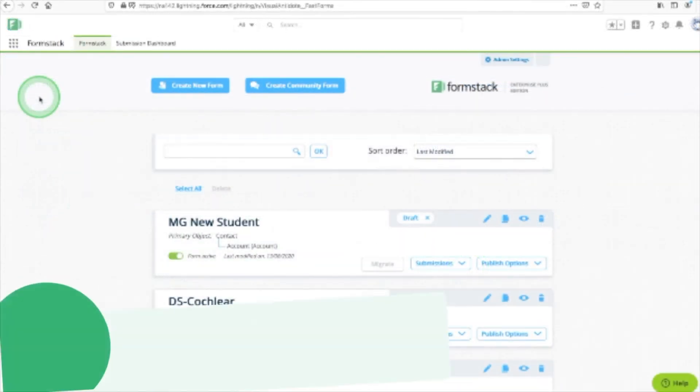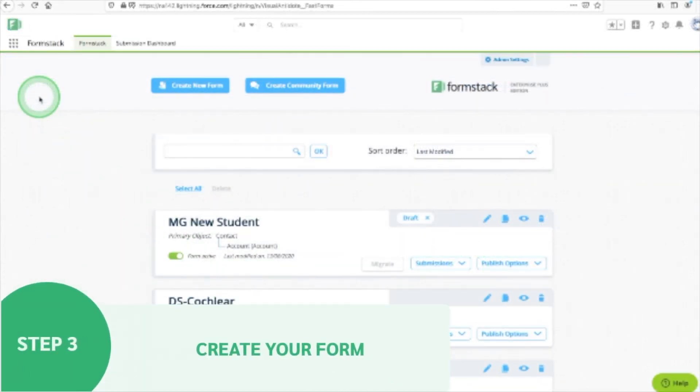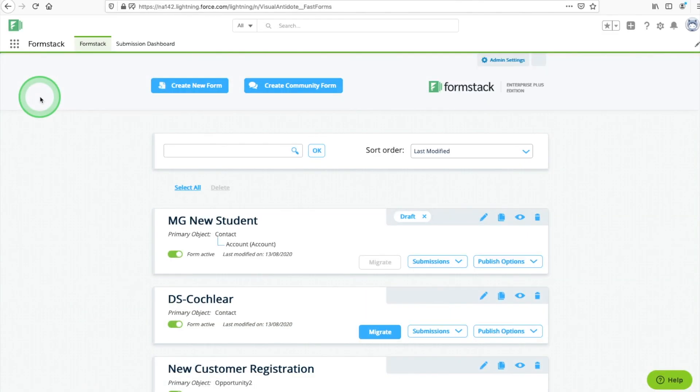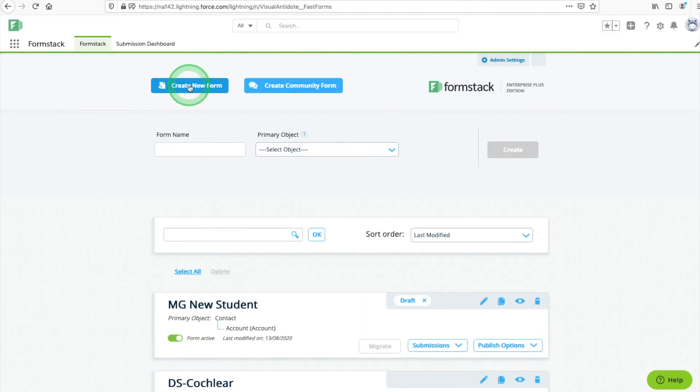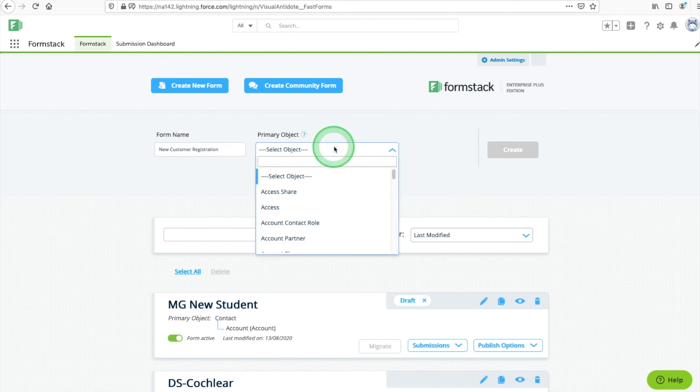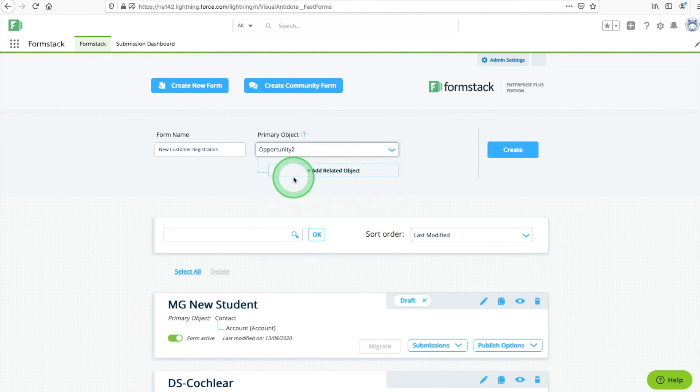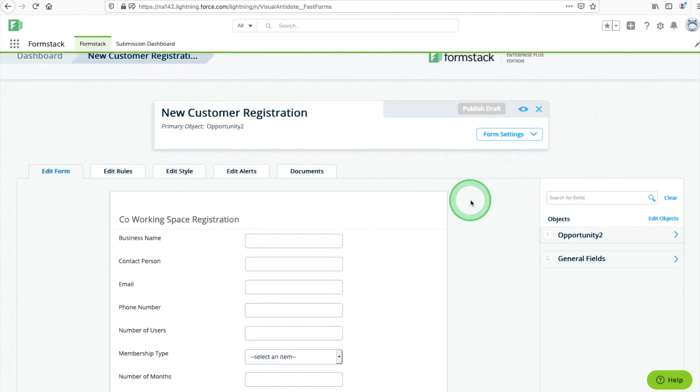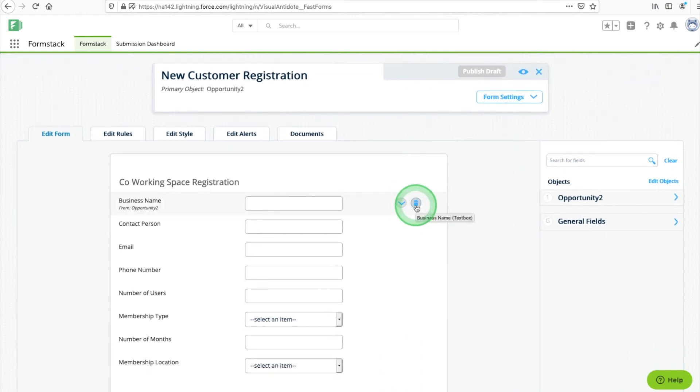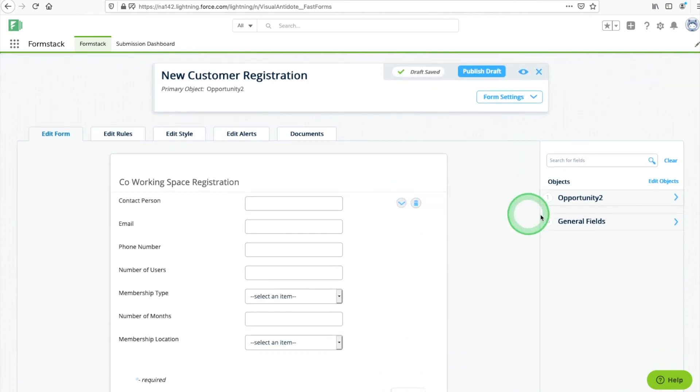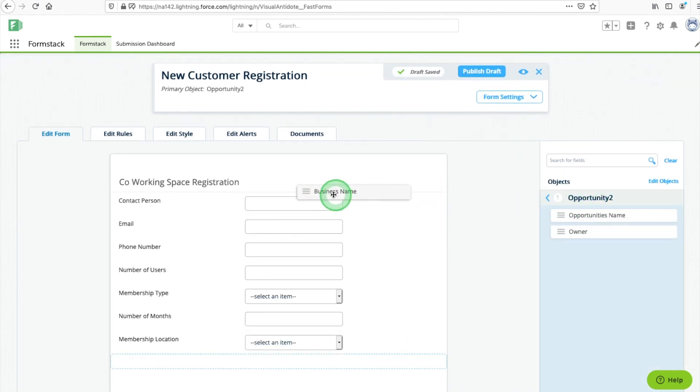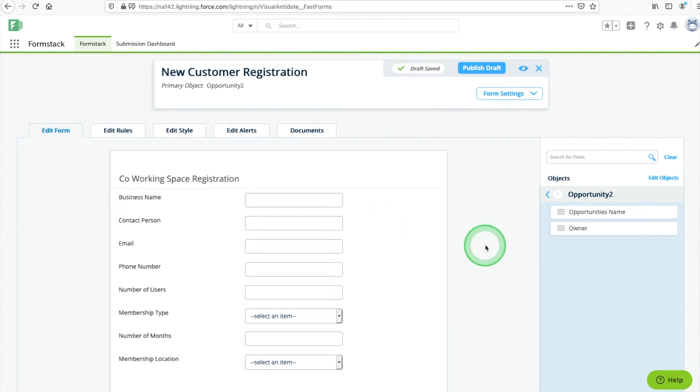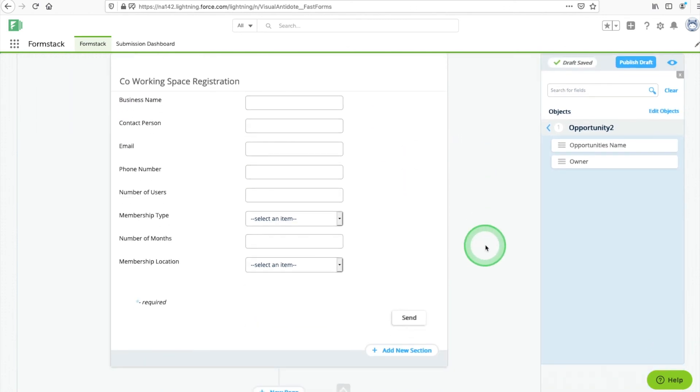Our last step will be setting up the form that will collect customer data, populate our Salesforce record, and generate our document. Navigate to your Formstack app, select Create New Form. Give your form a title and set your primary object as the custom object you created earlier. Formstack Salesforce app pulls in fields from your object so you don't need to worry about mapping. Simply drag and drop fields from the right-hand side of your screen into your form as needed.